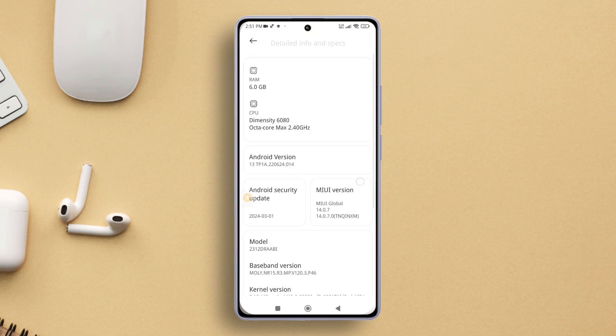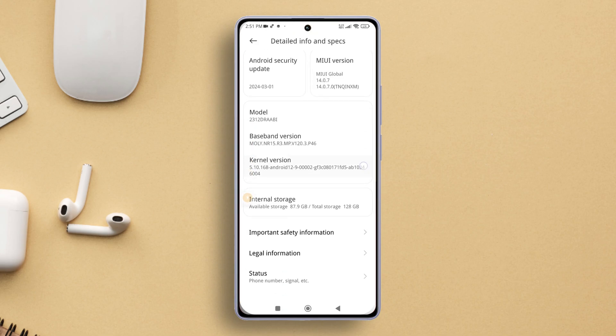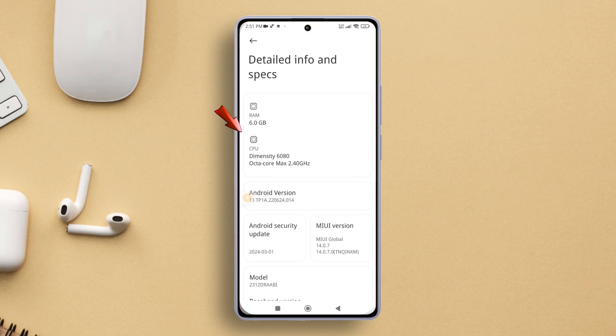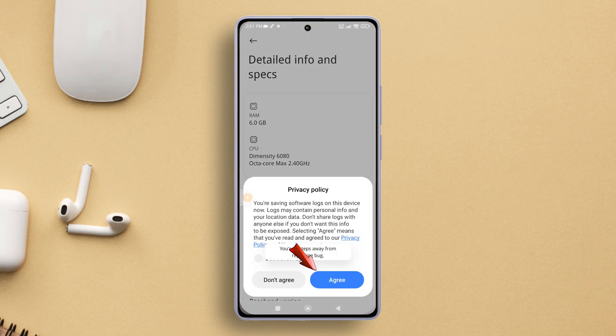Next, give the CPU info a few quick taps. Voila! You'll see a message pop up. Simply tap the Agree button.